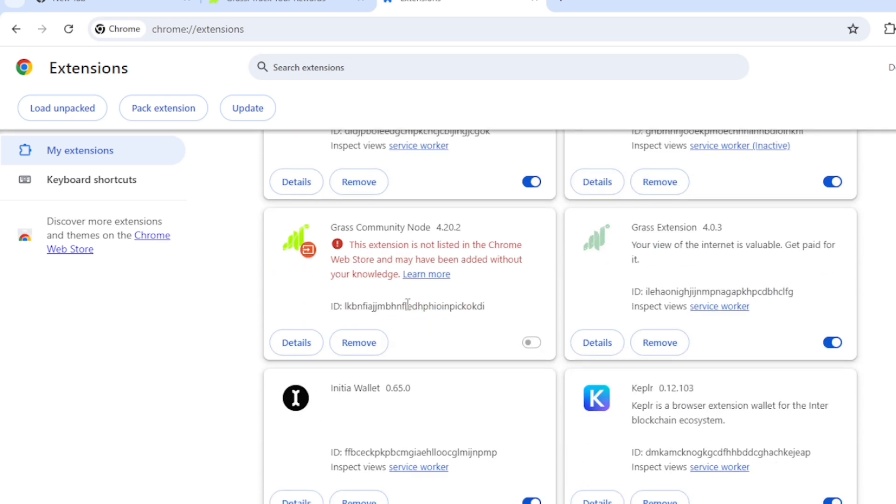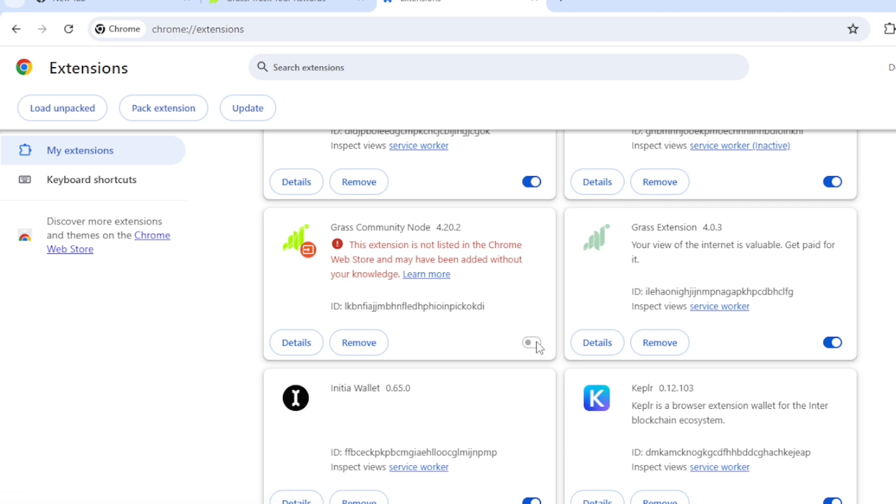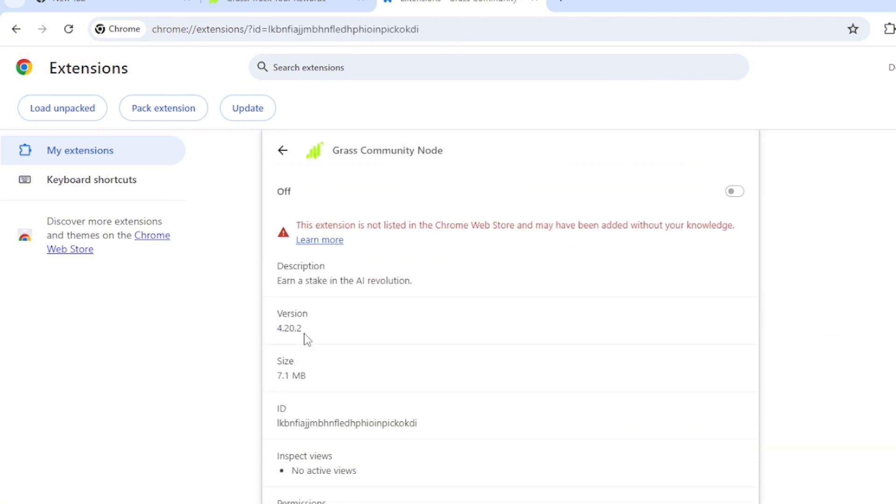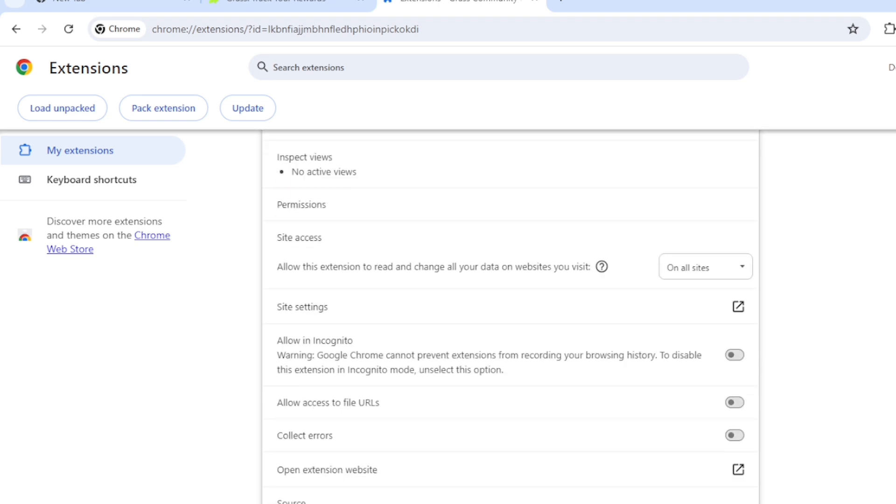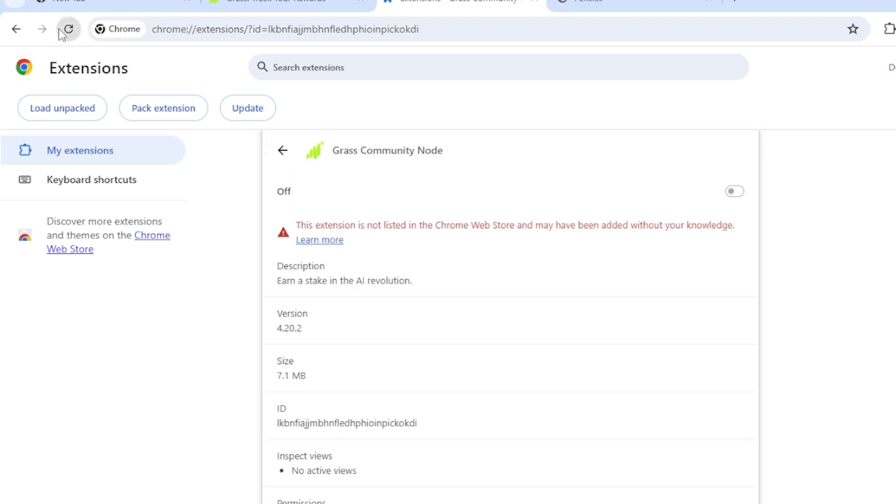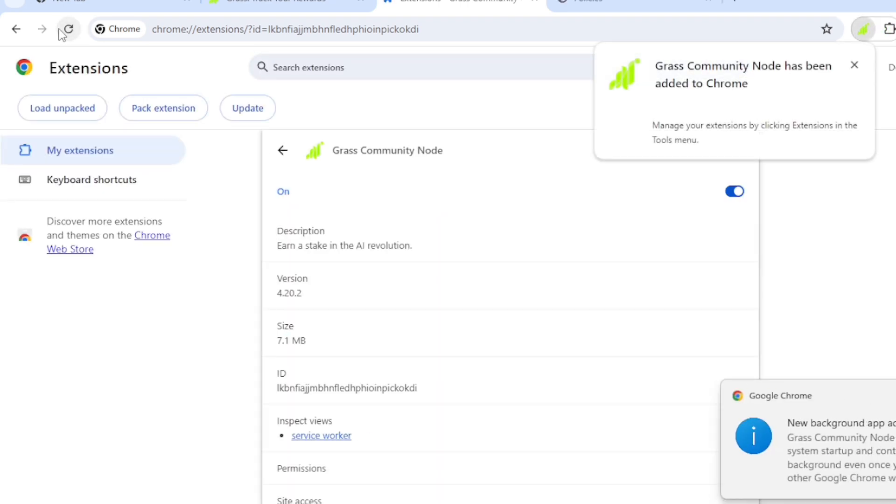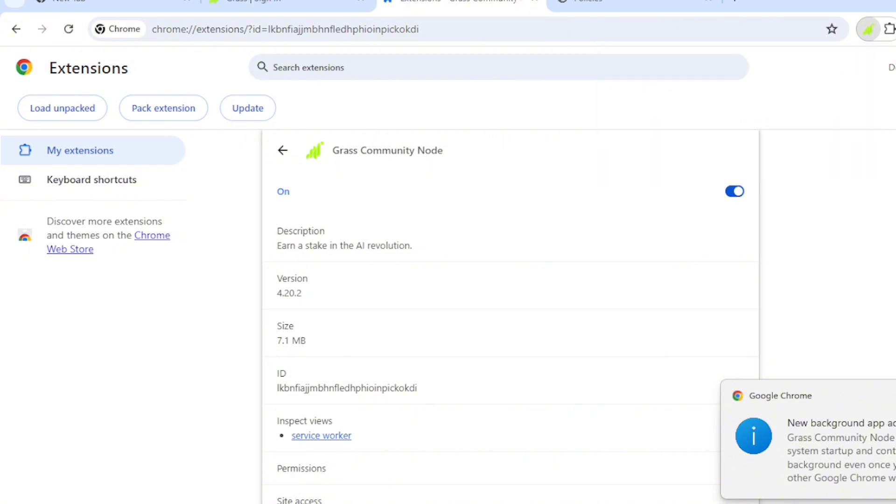Look for it. There it is. This extension has not been listed in the Chrome Web Store and may have been added without your knowledge. So we can toggle it as well. So you have to toggle this file ID. So I'll toggle this. I think they should also be fine.